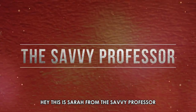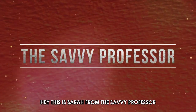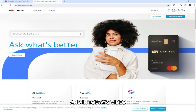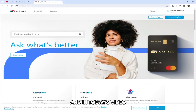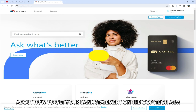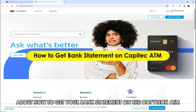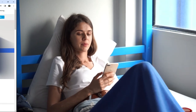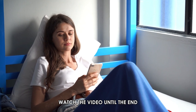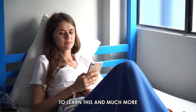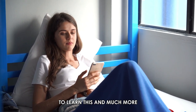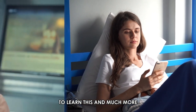Hi, this is Sarah from The Savvy Professor, and in today's video we're going to talk about how to get your bank statement on the Capitec ATM. Watch the video until the end to learn this and much more.